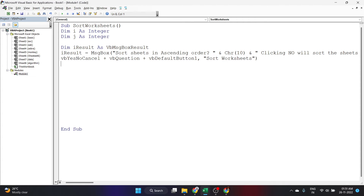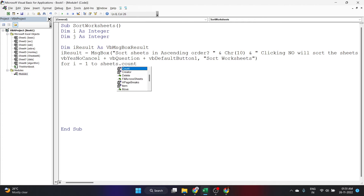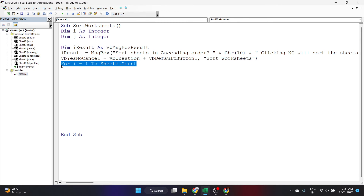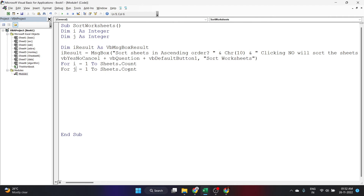Now let's start our For loops. We'll write 'For i = 1 To Sheets.Count'. So i goes from 1 to however many sheets there are. Inside that For loop we'll write another: 'For j = 1 To Sheets.Count - 1'. So if there are eight sheets in total, i goes from 1 to 8 and j goes from 1 to 7.